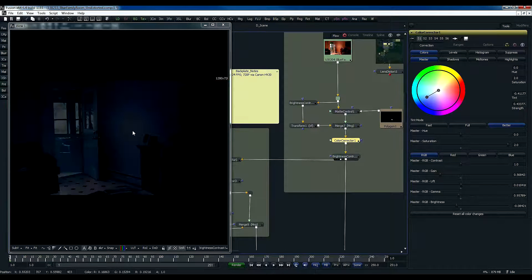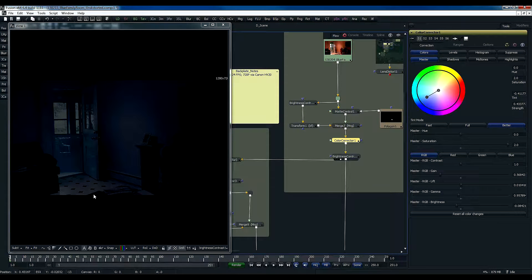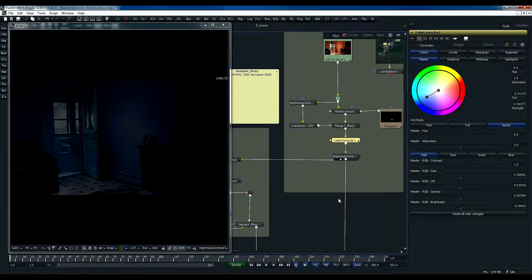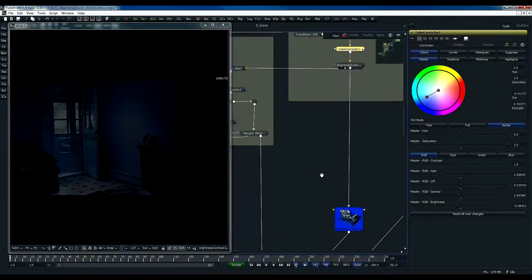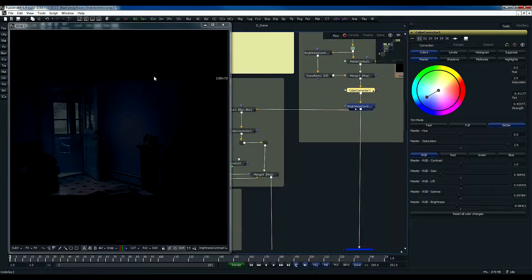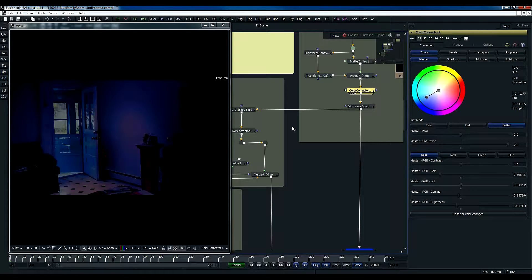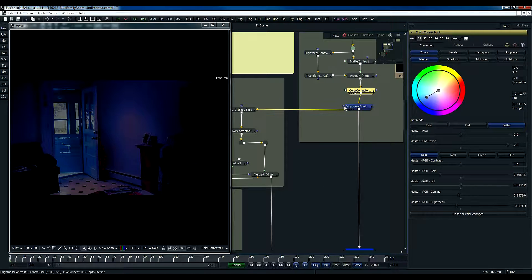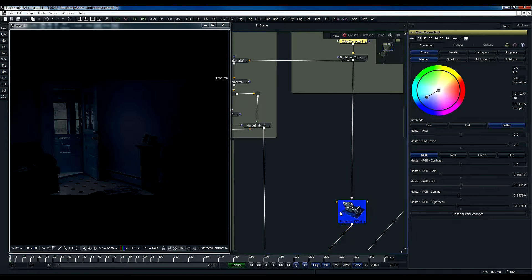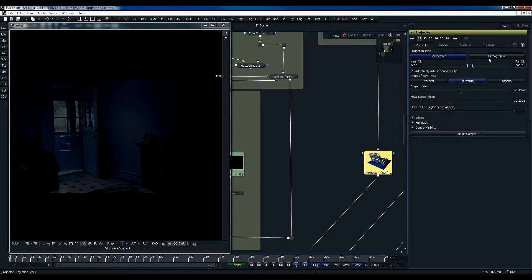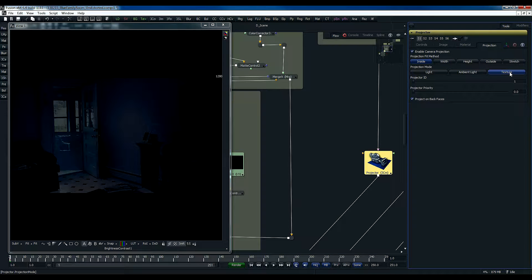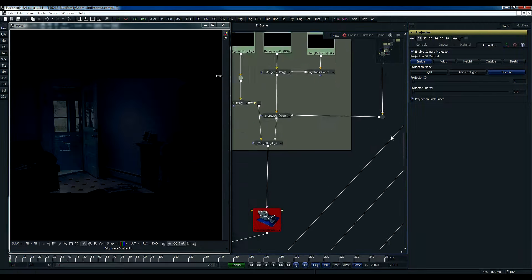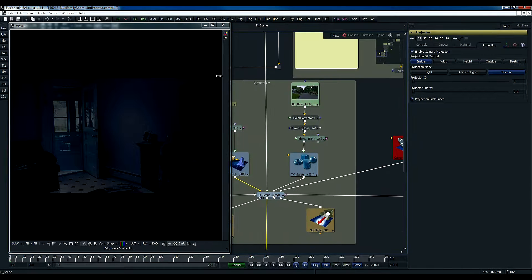The next one is color correction to make the room more early morning-ish like. And that image is then with the brightness and contrast. This is the color correction. This is the brightness contrast. It's then fed into this camera, which is a projector. And this camera is taking this image as texture projection, not the light. And that is fed directly into the 3D scene.